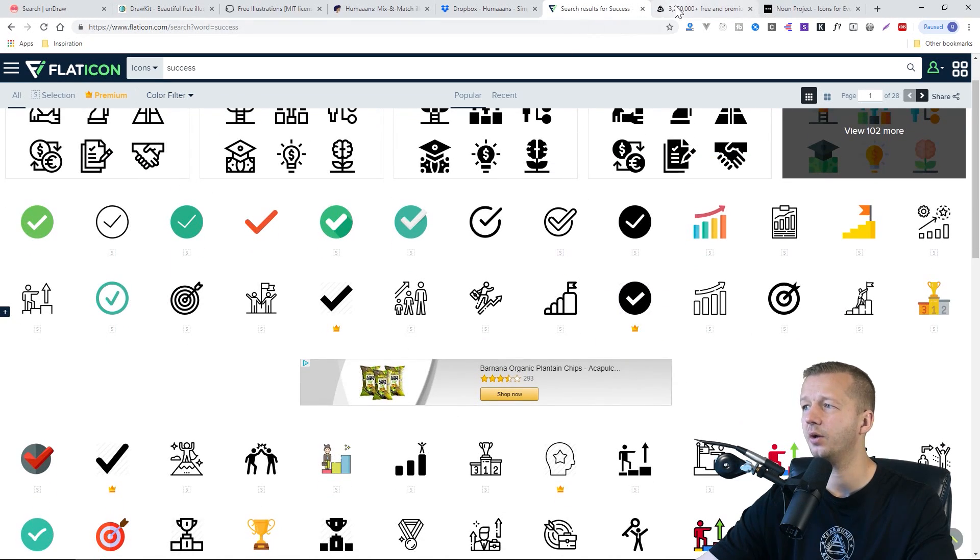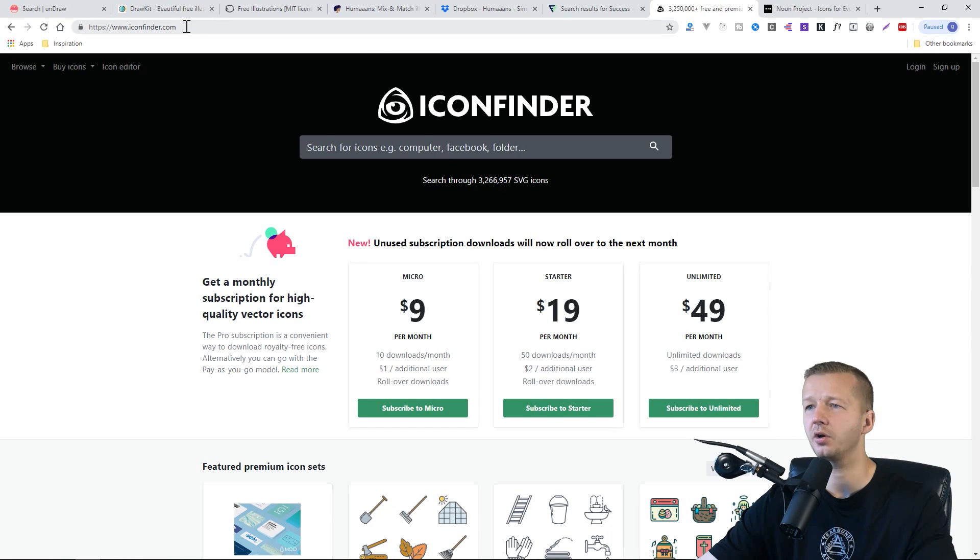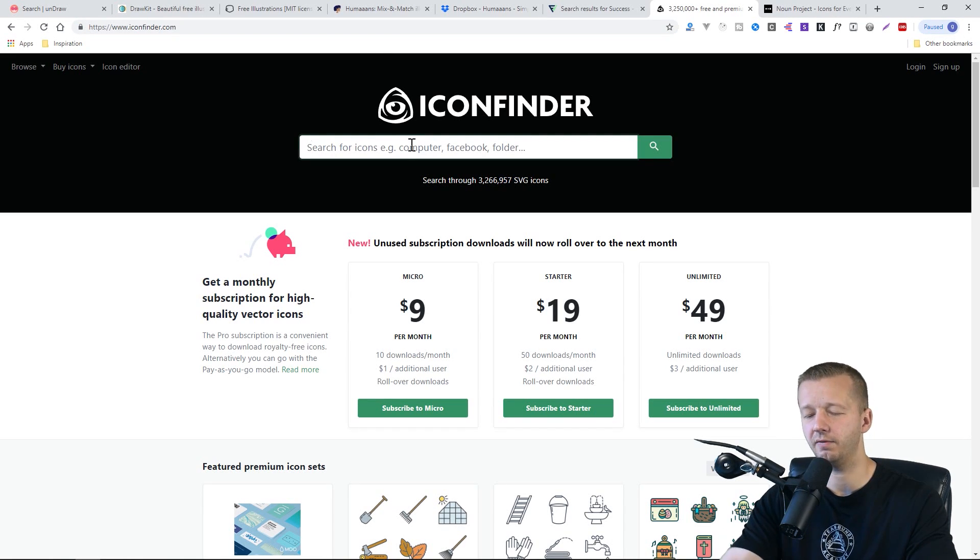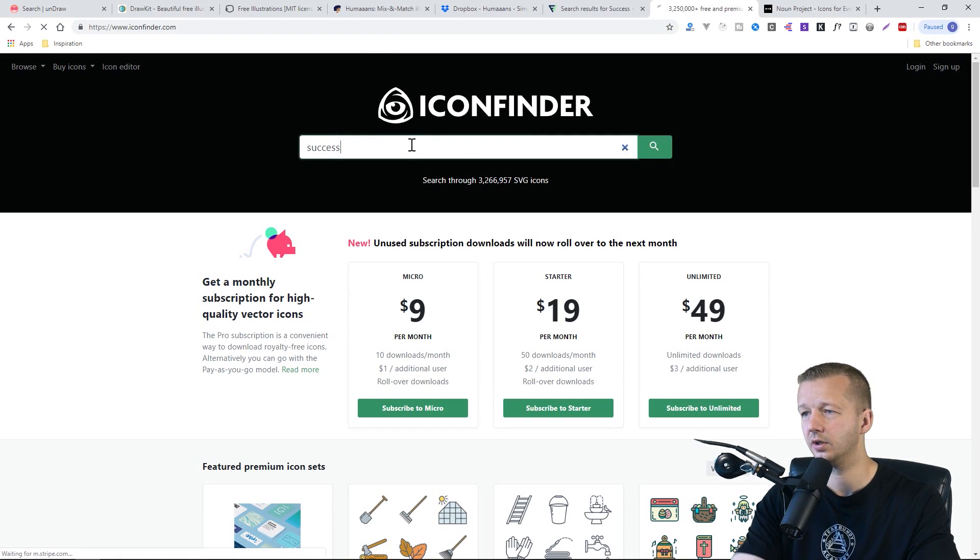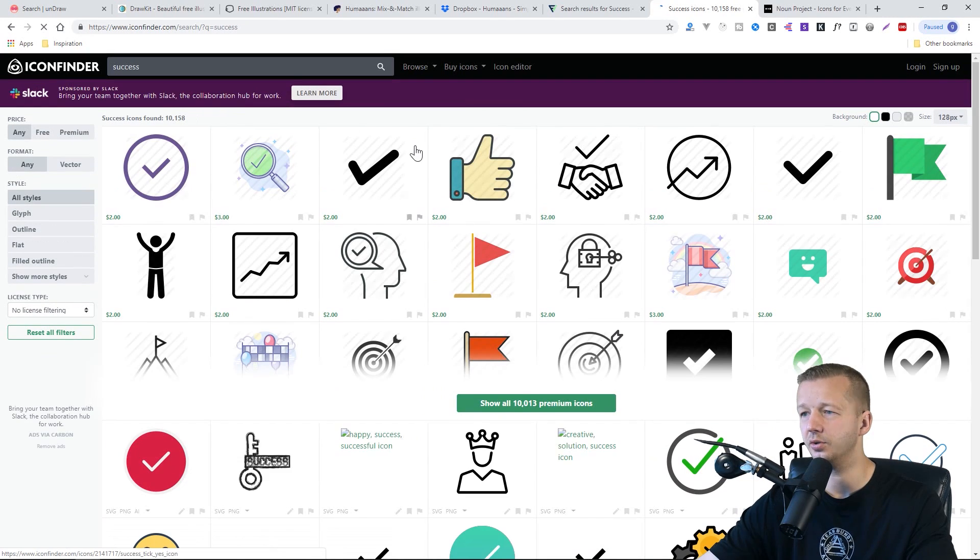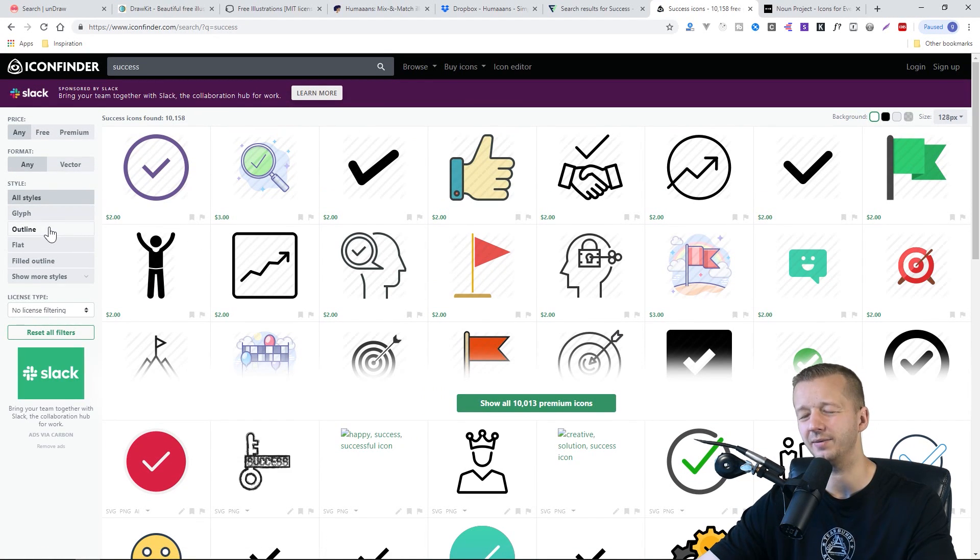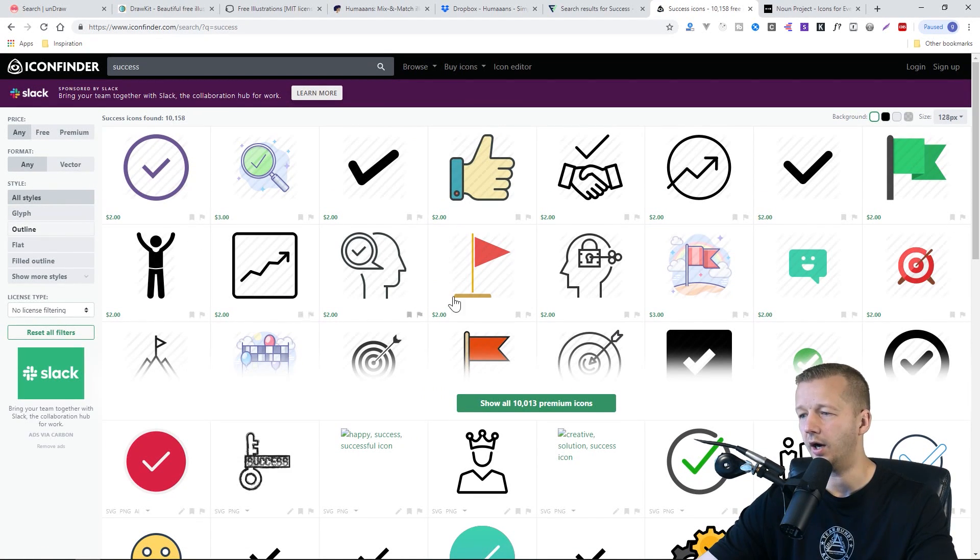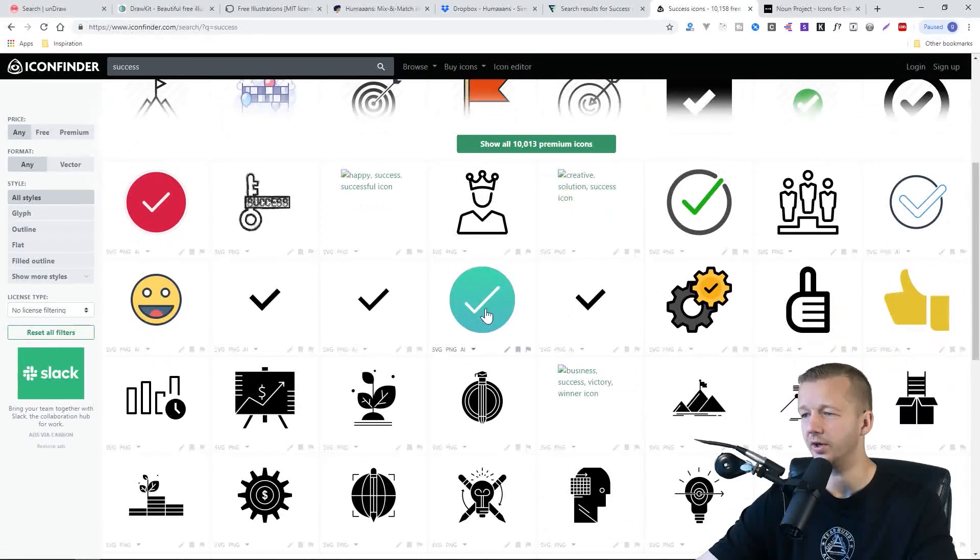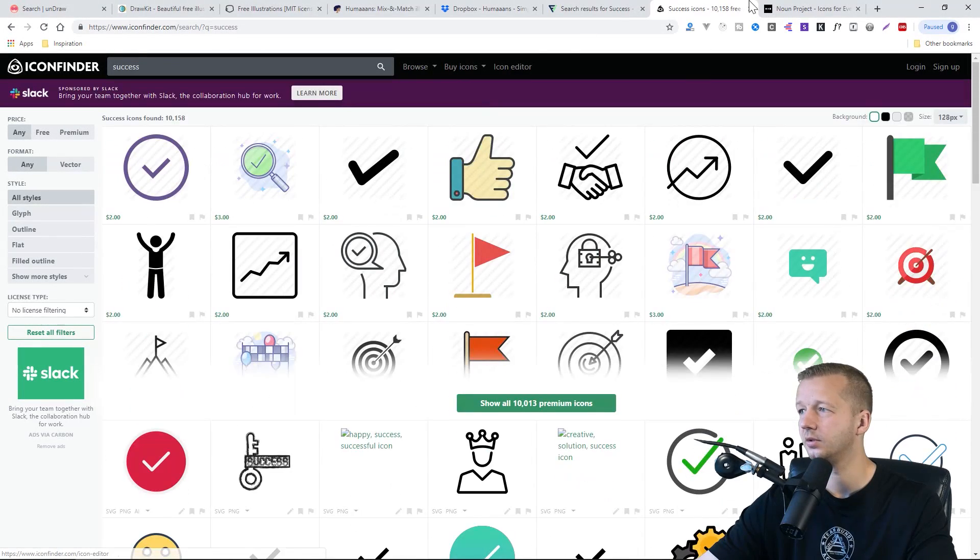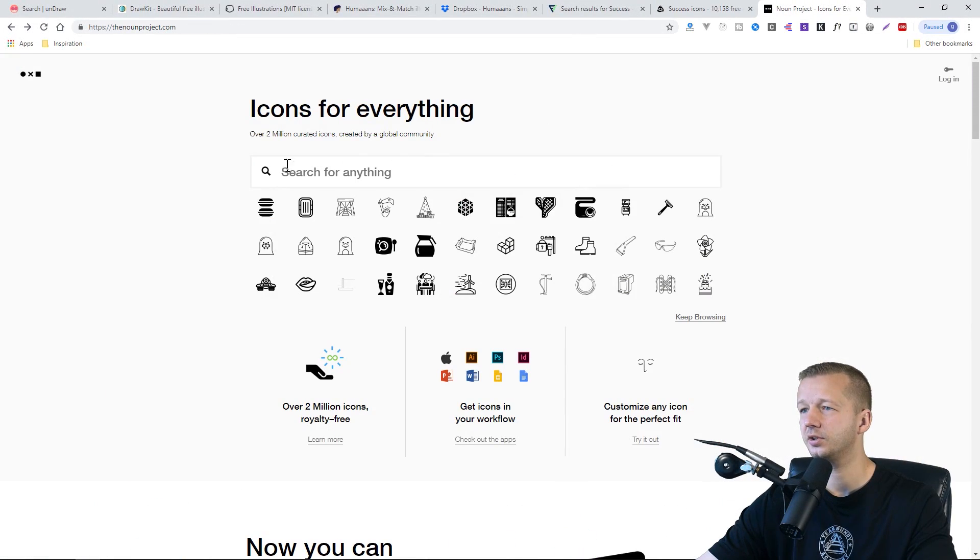Same thing with Iconfinder.com. I personally use Iconfinder when it comes to finding illustrations and icons when I don't really have the time to create icons from scratch.